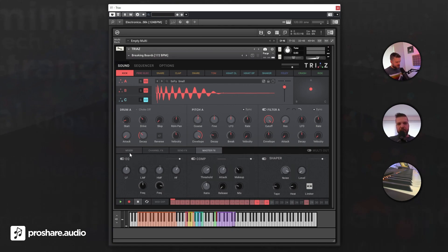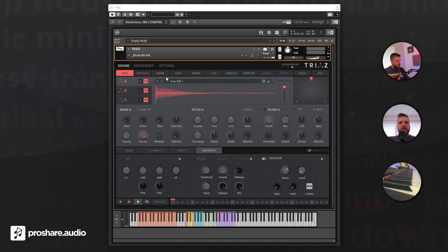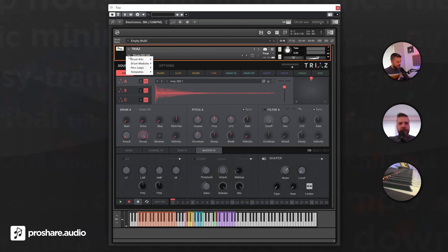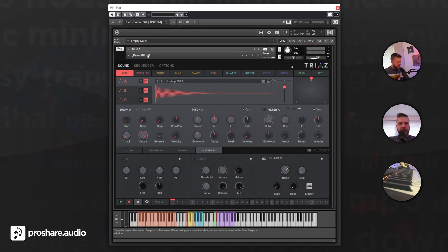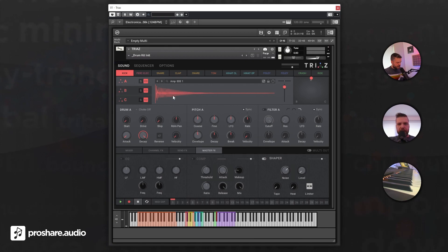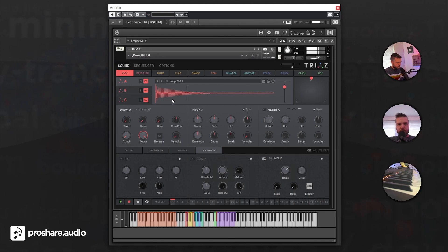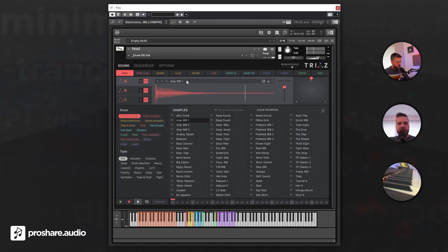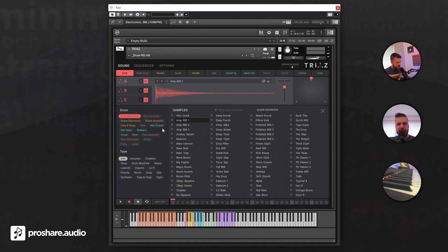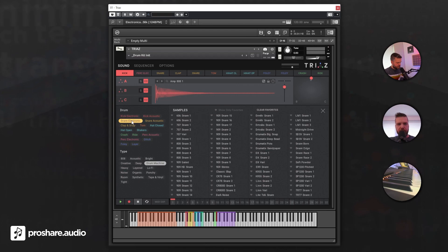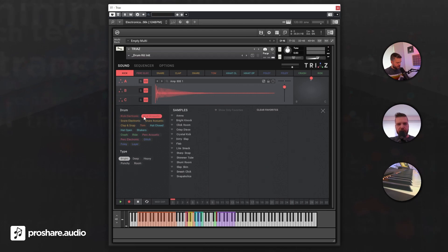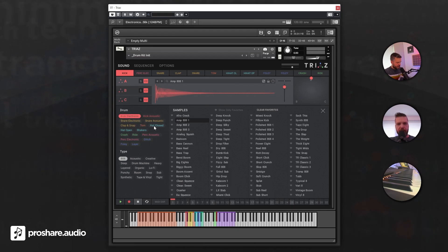So I've opened the empty drum kit, and maybe we can try to adjust this so we get an idea how the engine works. We start with a boomy 808 sub kick. When we click here, we have a selection, and we can use some filtering to quickly get what we need. So let's choose that one.